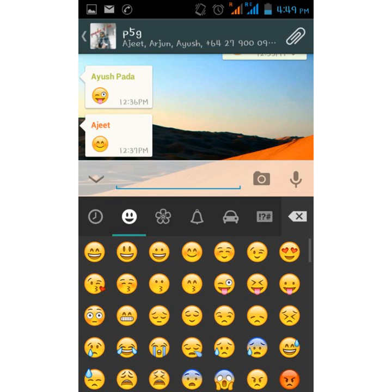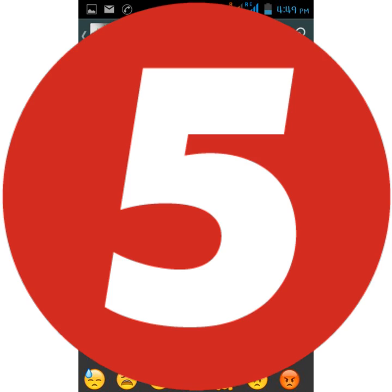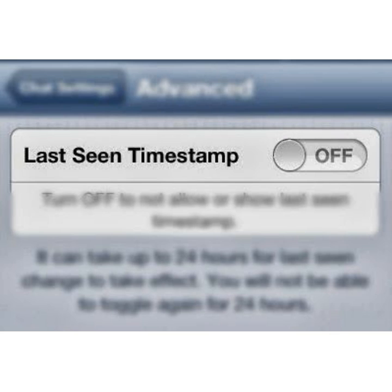Android users who use WhatsApp on a daily basis can have their most frequent chats on their home screen for quick access. All you have to do is go to the chat, tap the menu on the right corner, choose more and then select add shortcut. The person whose conversation you chose will appear on your home screen with their profile picture as the icon.